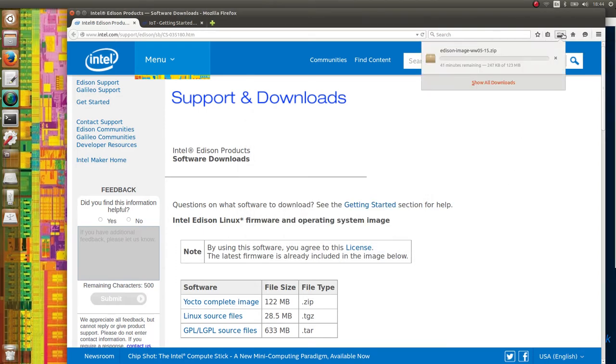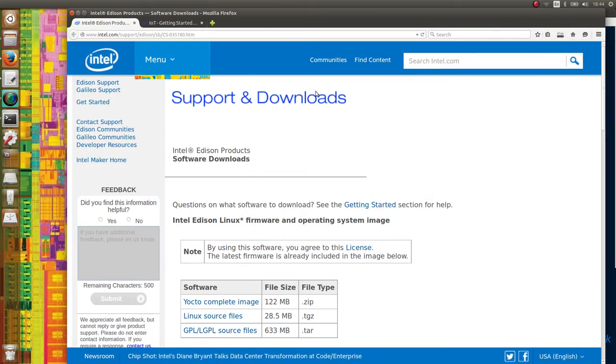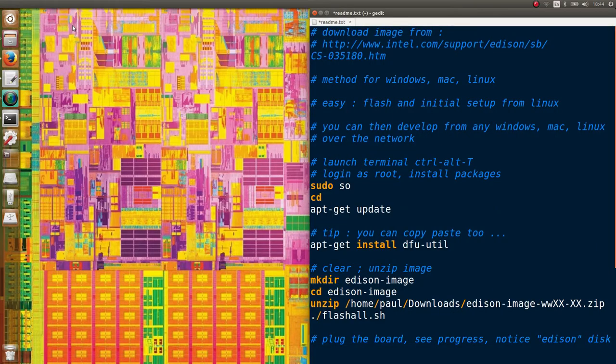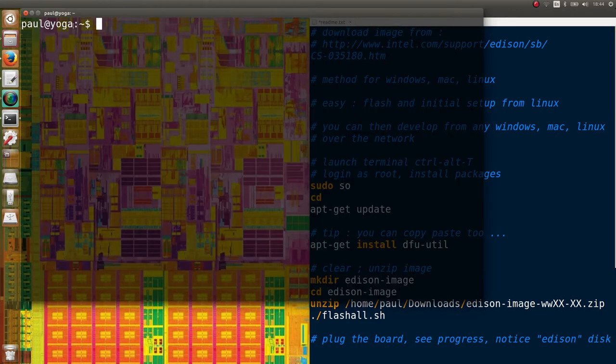All we need to do on Linux is install a small software called DFU-Util.